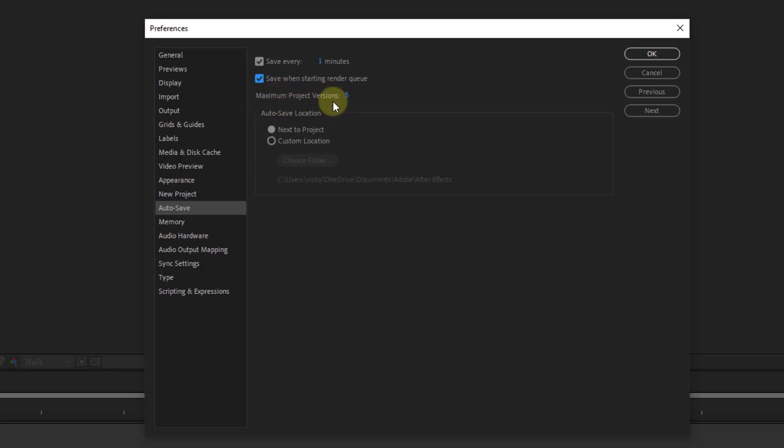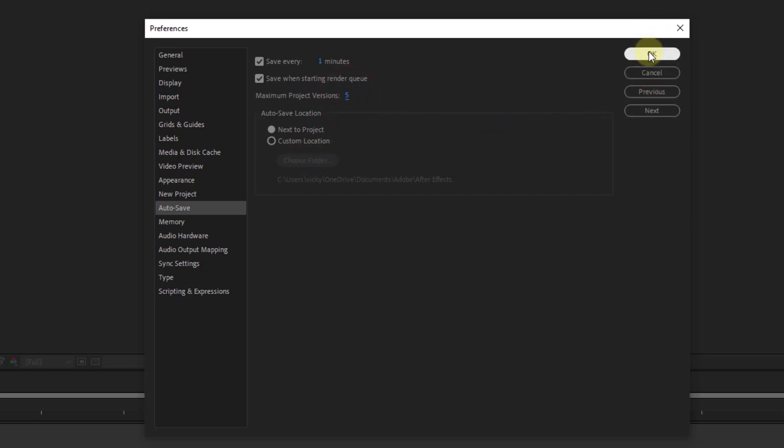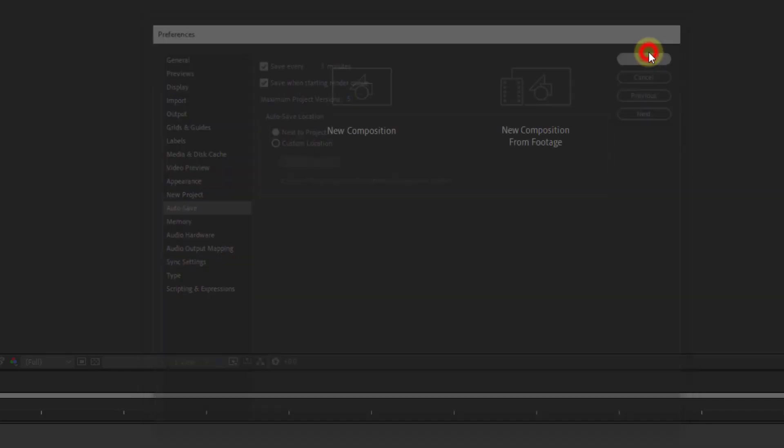The maximum project versions you can increase or decrease. By default it's 5, so I'm keeping it at 5. That's it. Now click OK.